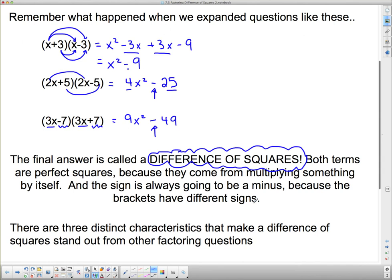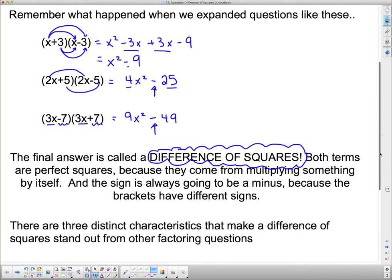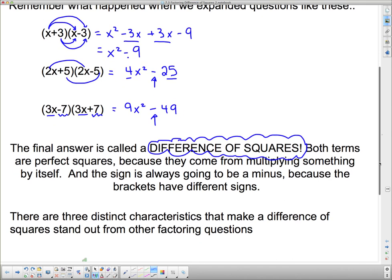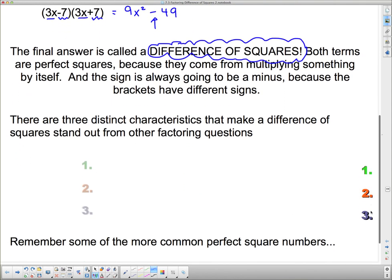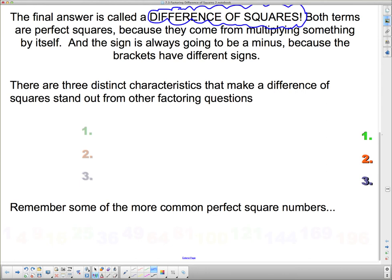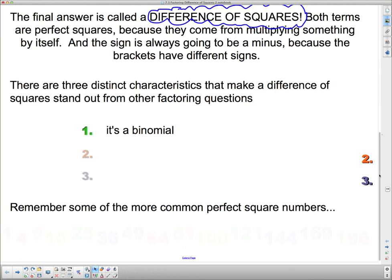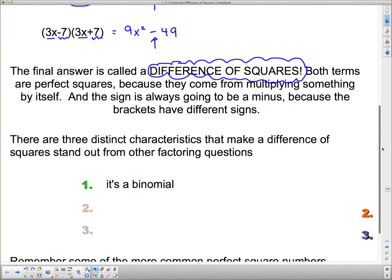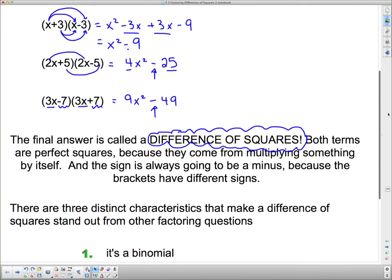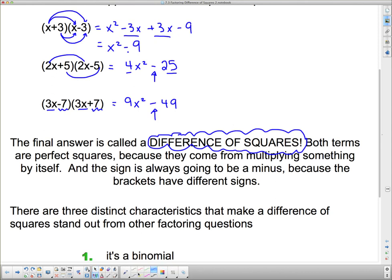There are three distinct characteristics that make a difference of squares stand out from other factoring questions. First, it is a binomial — that means there are only two terms. A lot of times we'll have trinomials with three terms, but these ones only have two terms, because the middle terms cancelled out.